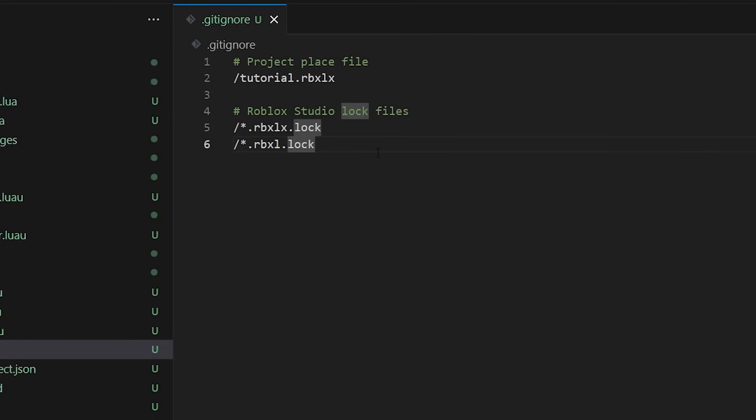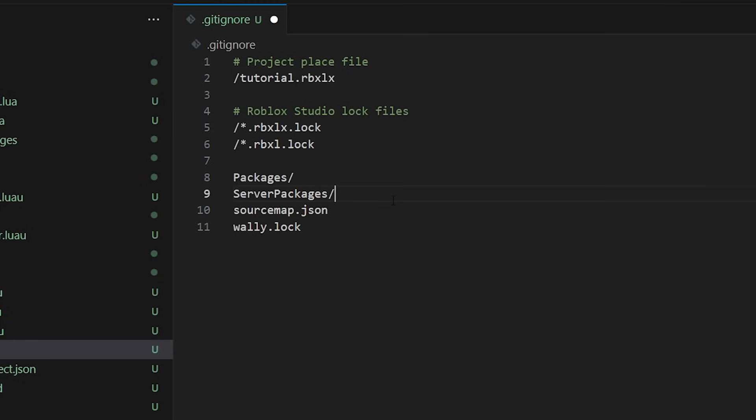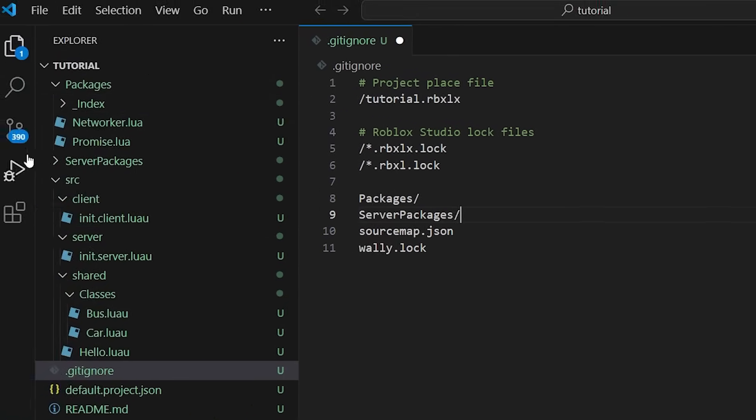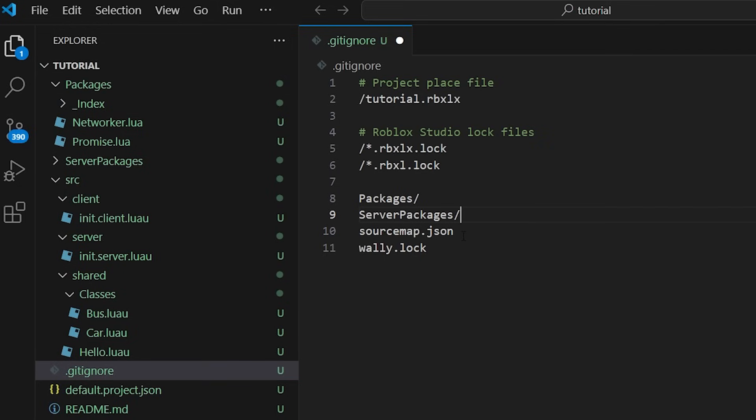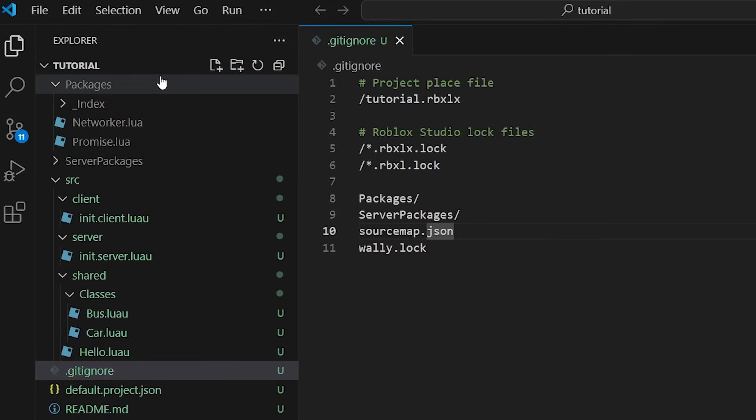Typically, we want Git to ignore our installed packages. We can add their paths to the .gitignore file to do so. Also add the auto-generated files like sourcemap.json and wally.lock. Now when we save our .gitignore file, you'll notice Git will ignore the files we just added.